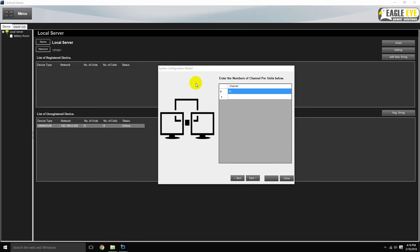This next screen will only appear if you are using an IPQMS. The purpose of this screen is to confirm how many cells each relaying unit is monitoring. In our case, we have one relaying unit, and it's monitoring 24 cells.